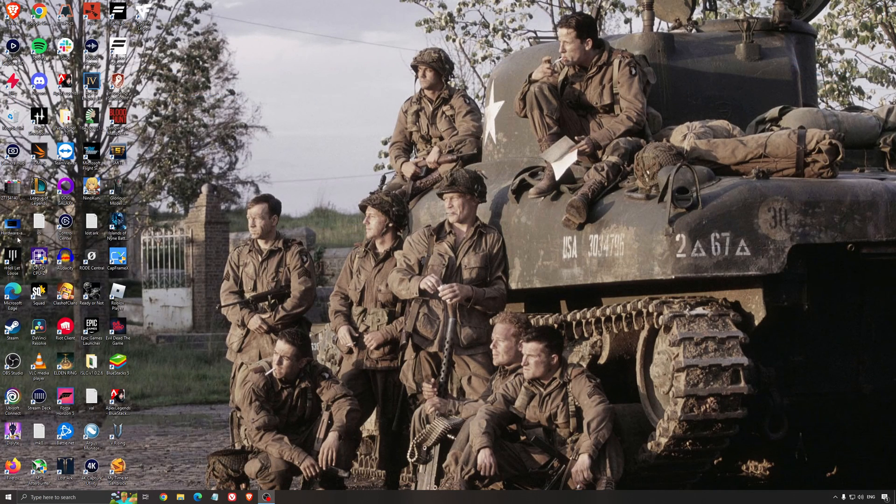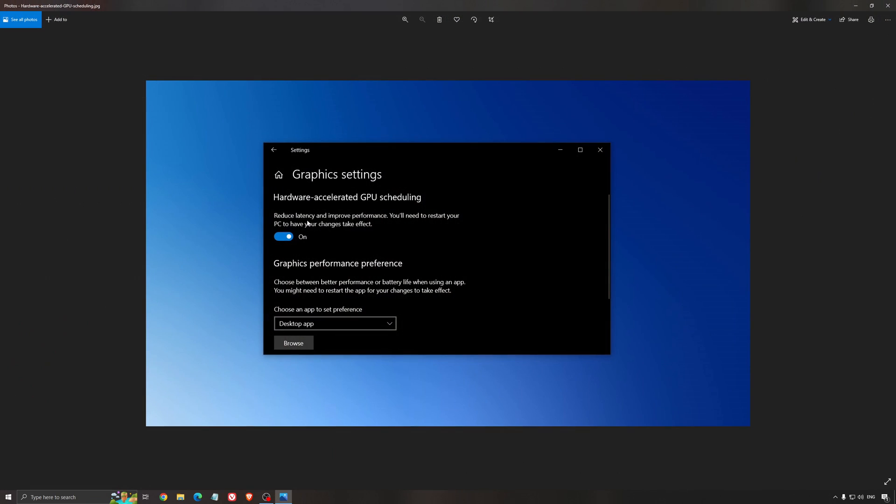Another thing that I recommend, it's the hardware accelerated GPU scheduling. Make sure that you're searching for graphic setting. You will need an NVIDIA card, 1000 series or more recent. It will really help with bottlenecks. So if you have a 1050, 1050 Ti, 1060, even the 2060, you can expect a nice 2% to 5% boost. And also you can expect less stuttering when you're using that. So I really recommend to use that.